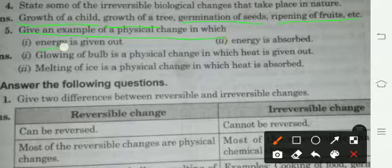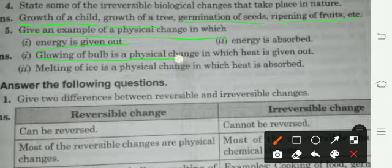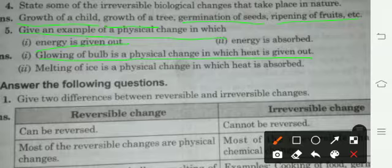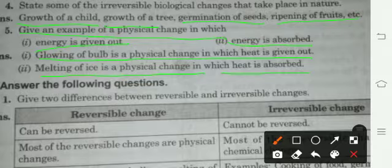Give an example of a physical change in which energy is given out. Answer: glowing of a bulb is a physical change in which energy is given out — bulb गर्म हो जाता है और उसमें energy निकलती है. Example of physical change in which energy is absorbed: melting of ice is a physical change in which heat is absorbed.